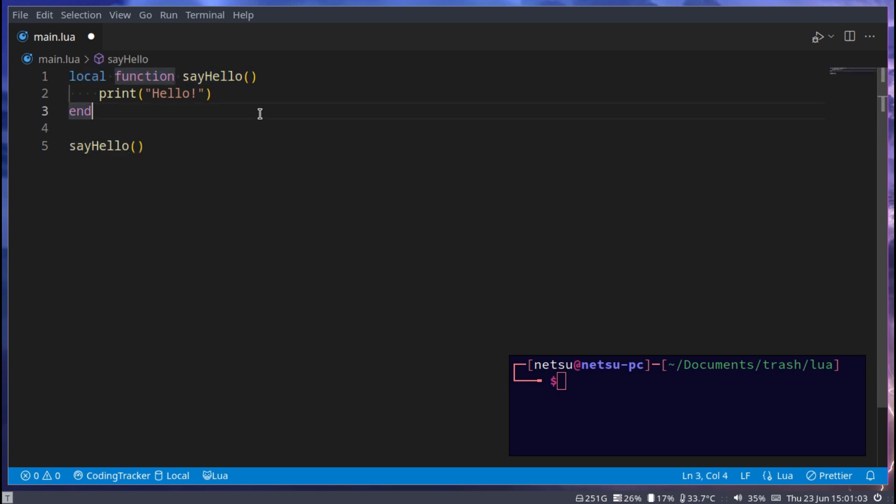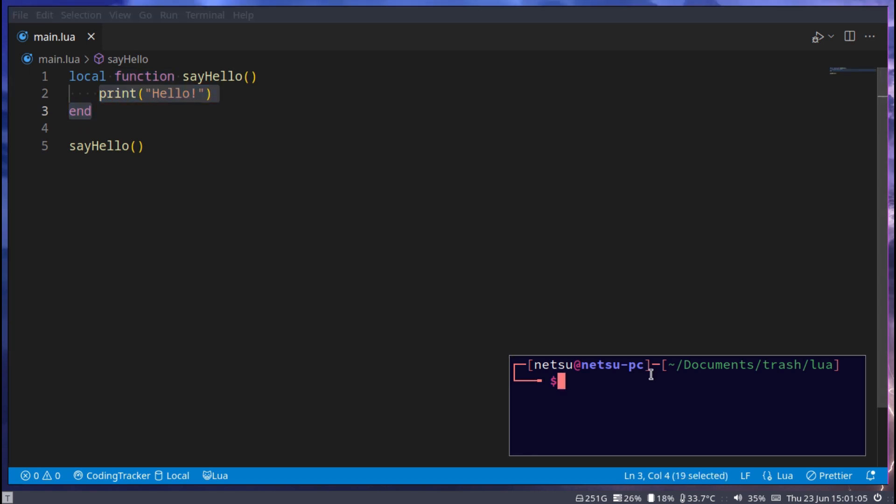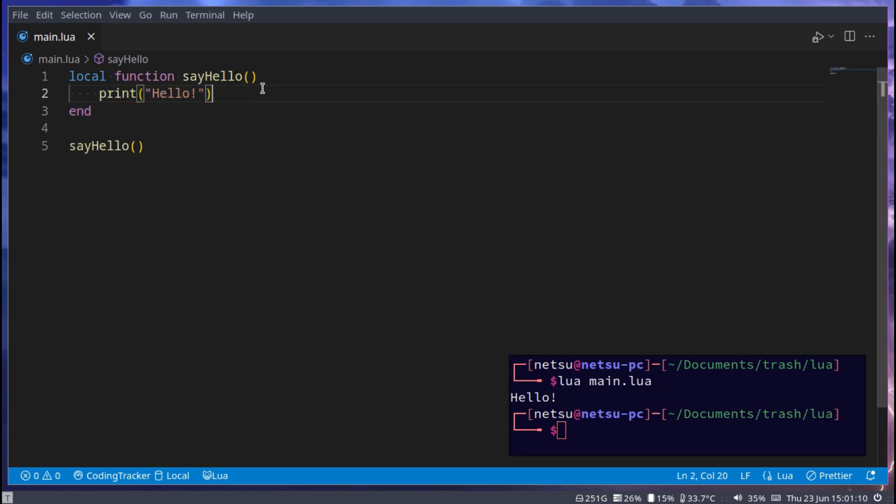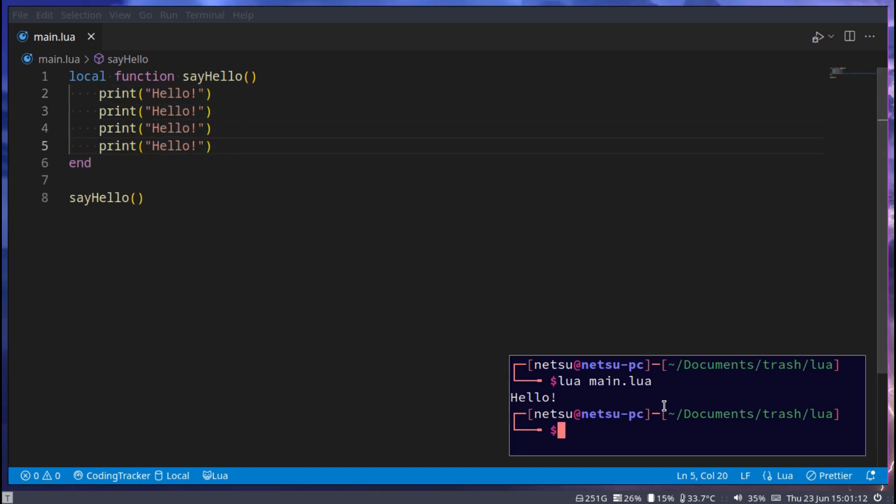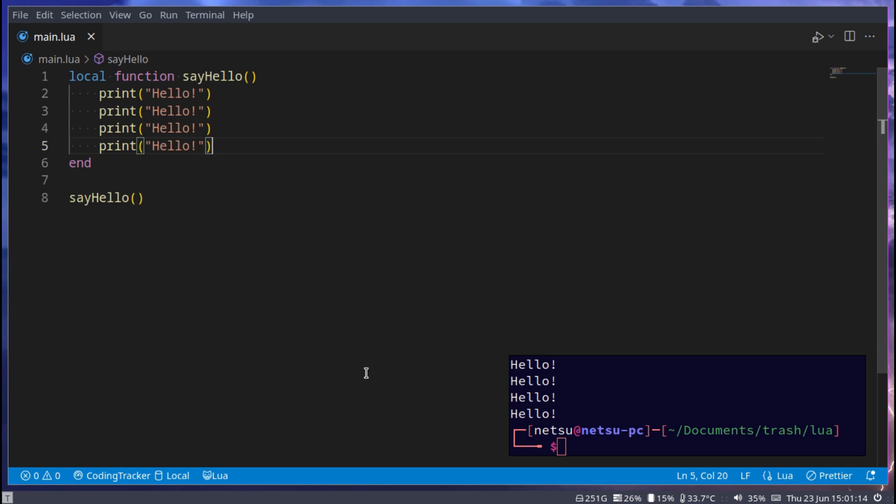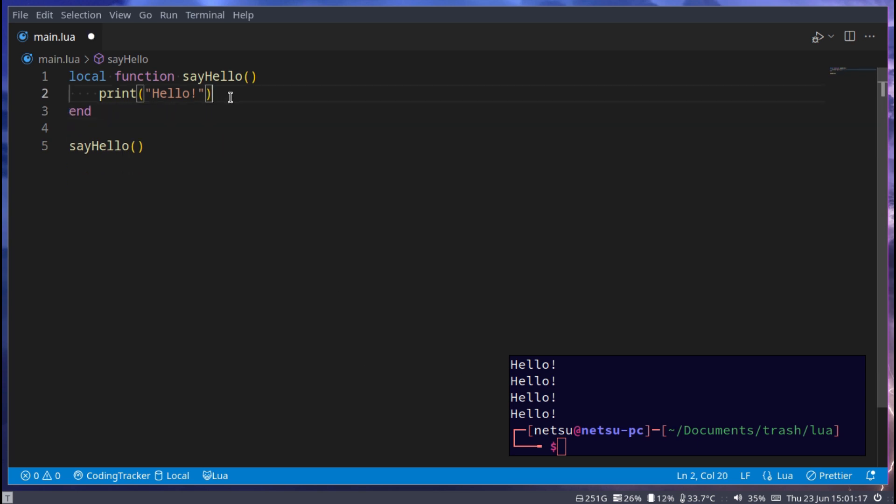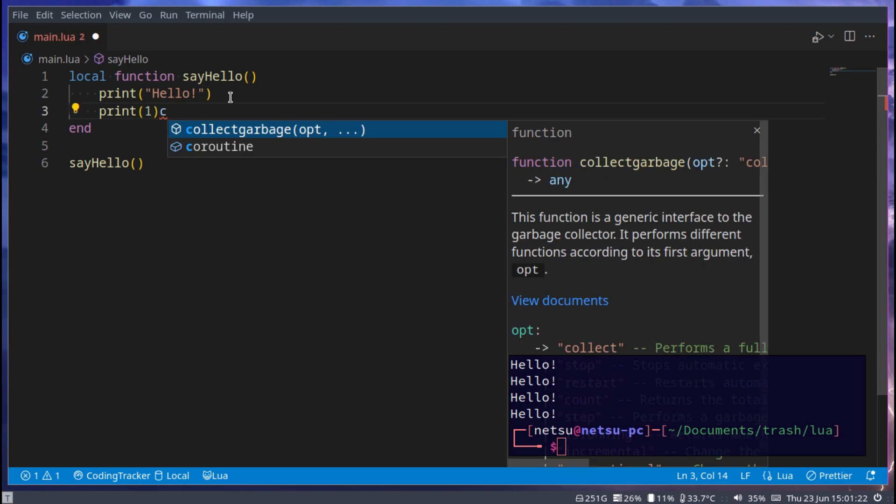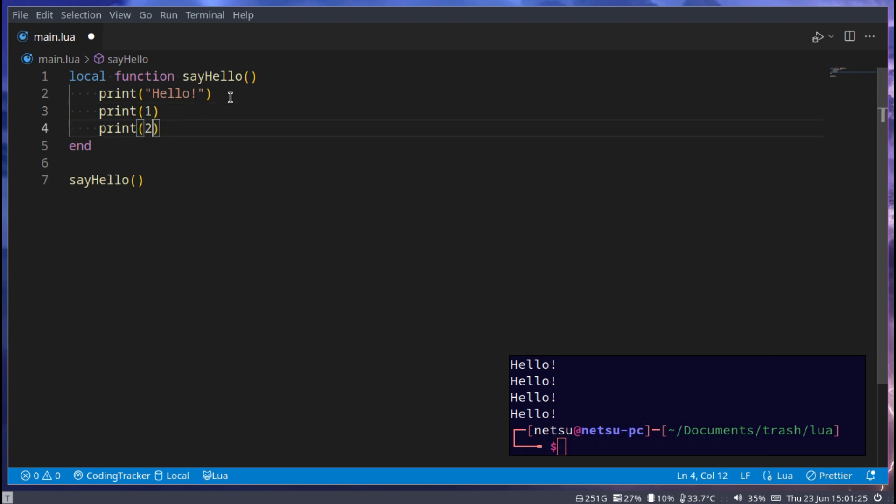So if we run this we get hello. And of course we can put as many things in here as we want. If we were to go print one and then two as well.